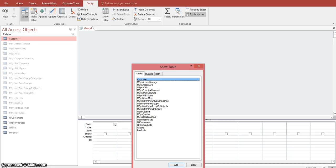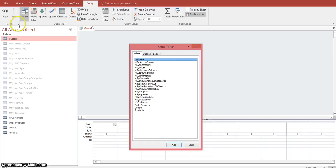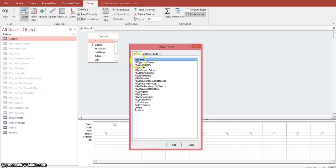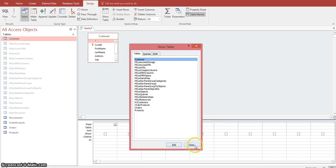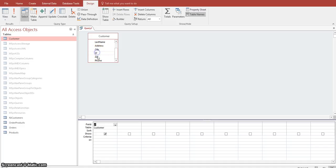Today we're going to focus on this particular database and we're going to create a separate table for the list of states only. We want to select the customer table in the Show Table dialog box. You can double-click on that or select it and click Add, then close. Now we want to select just the state field by double-clicking on it to bring it down into the lower box.